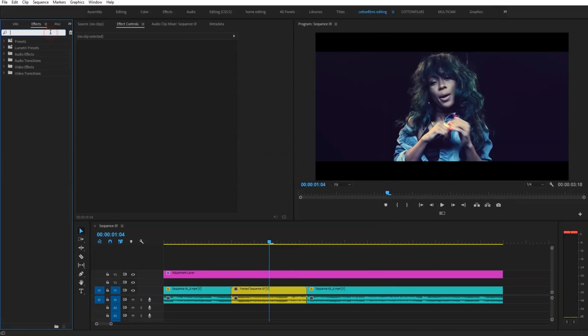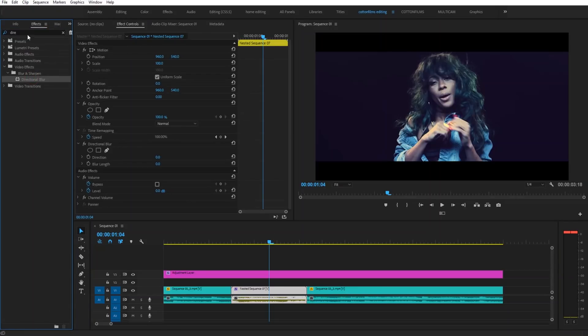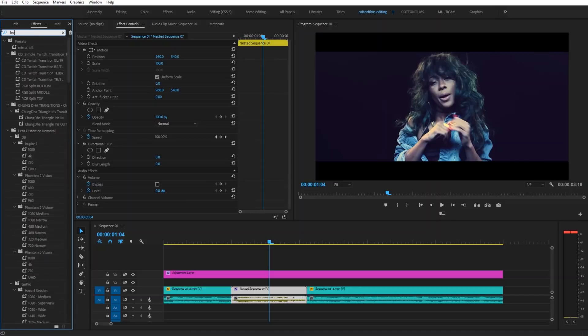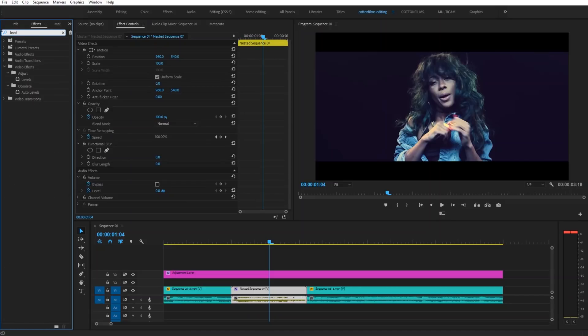The next thing you're going to do is go to your effects tab. Type in directional blur. Drag that onto your clip. The next thing you're going to do is type in levels. Drag that onto your clip.